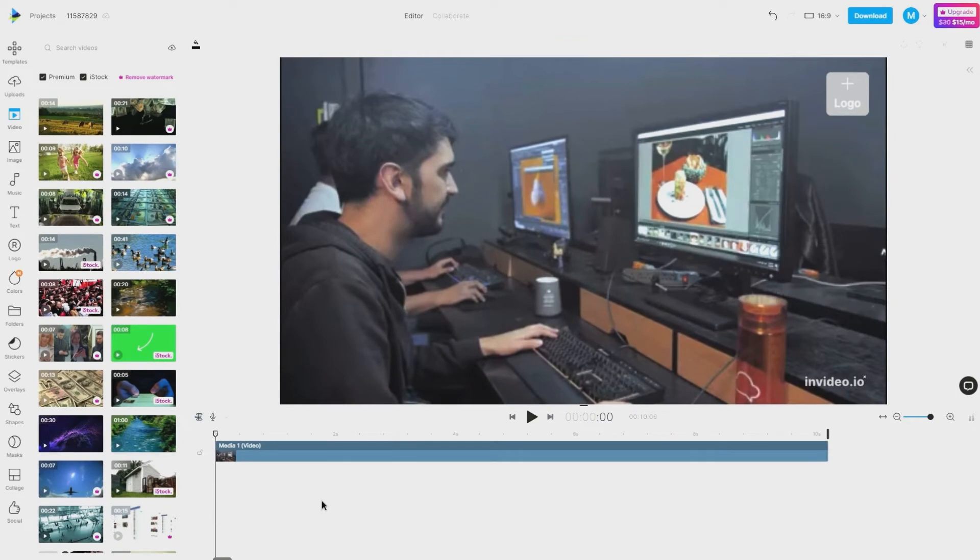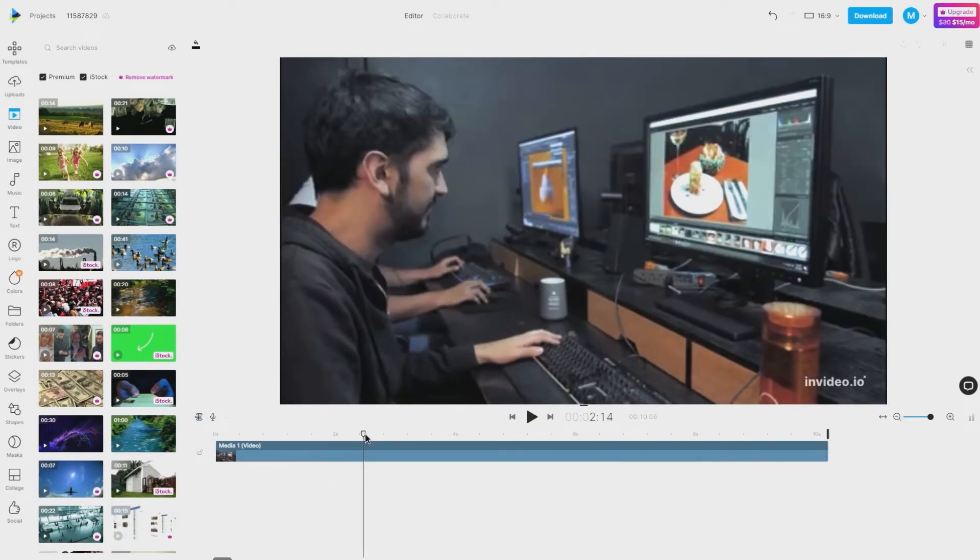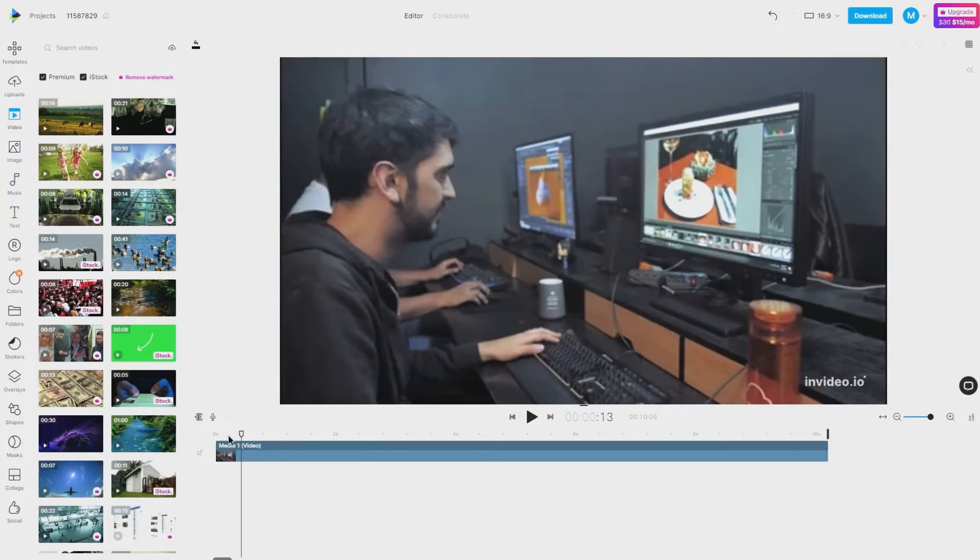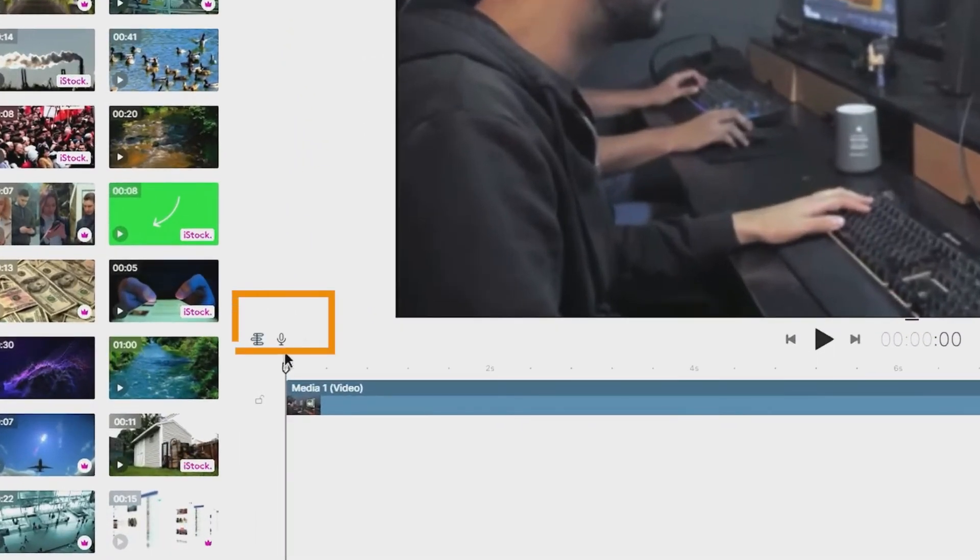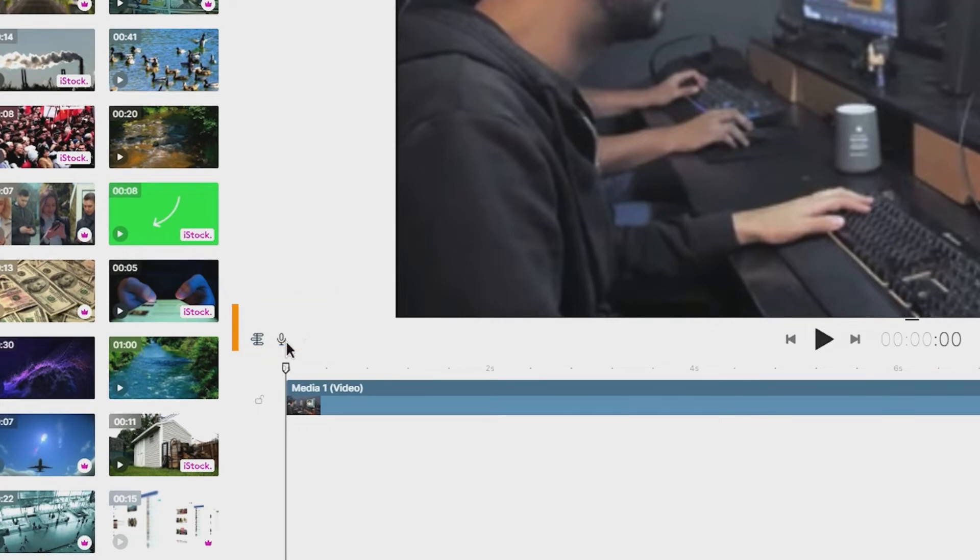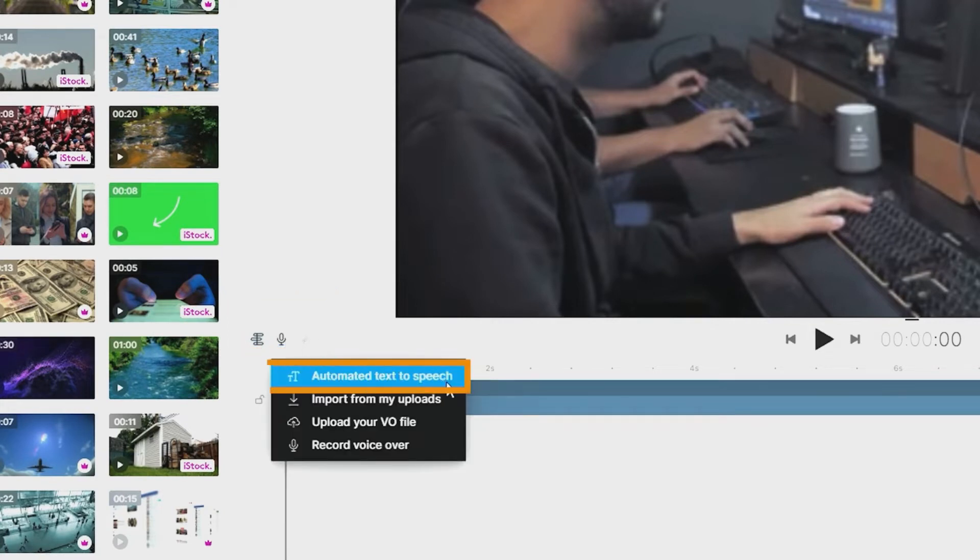To add an automated text-to-speech voiceover, please set the seeker position on the basic timeline from wherever you'd want the voiceover to start from. Then select the option voiceover and select automated text-to-speech.